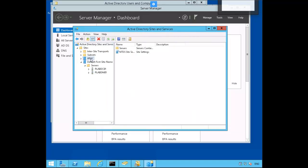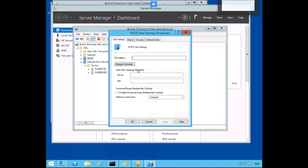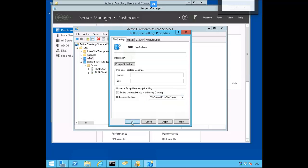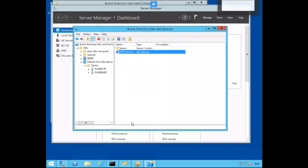Now click on APAC. In the Details pane, select NTDS Site Settings, right-mouse-click and go to Properties. Select Universal Group Membership Caching. Check Enable Universal Group Membership Caching. On the drop-down, we're going to refresh from CN Default First Site Name. Then click OK. Be sure to like, comment, and subscribe to my video. Thanks for watching. Bye-bye.